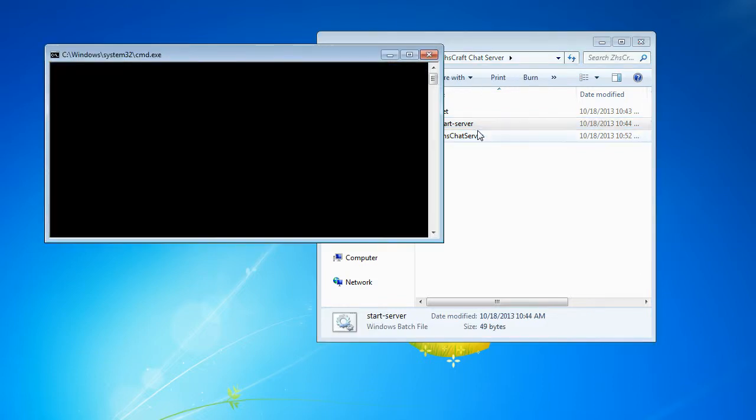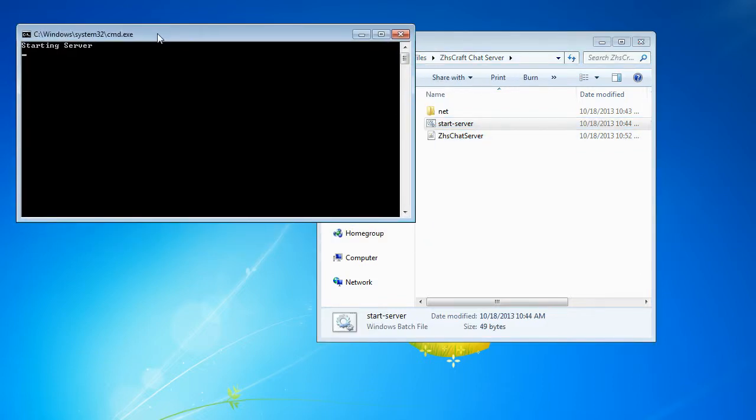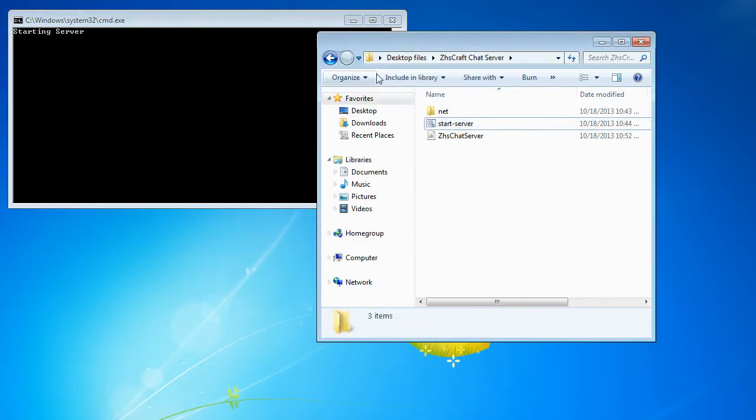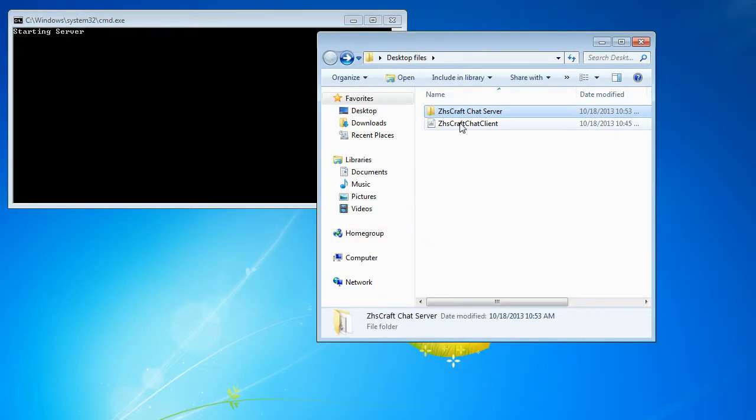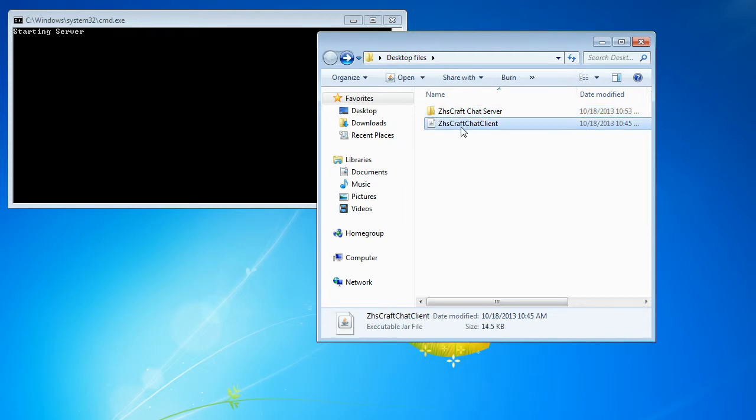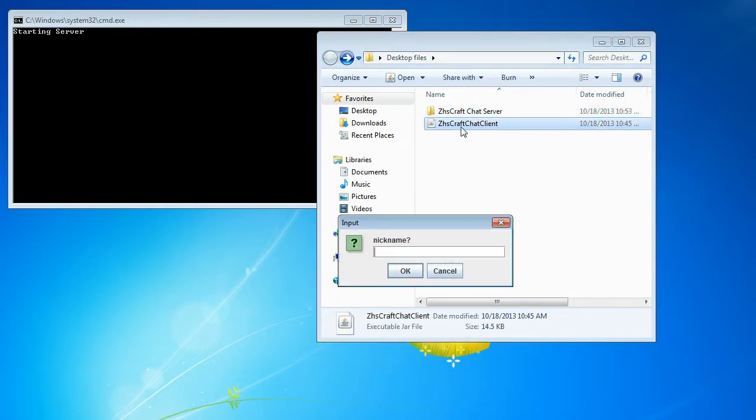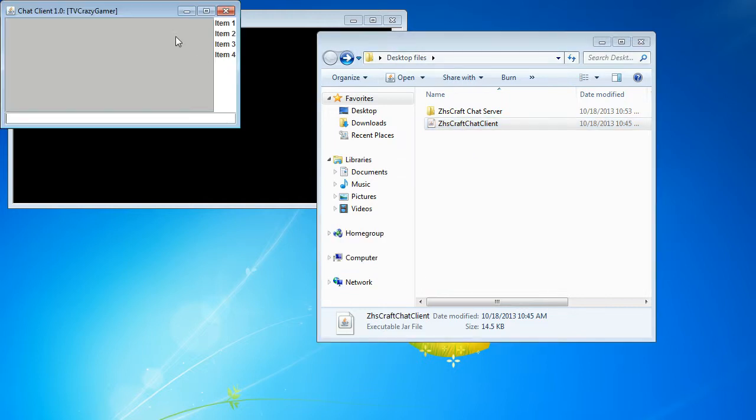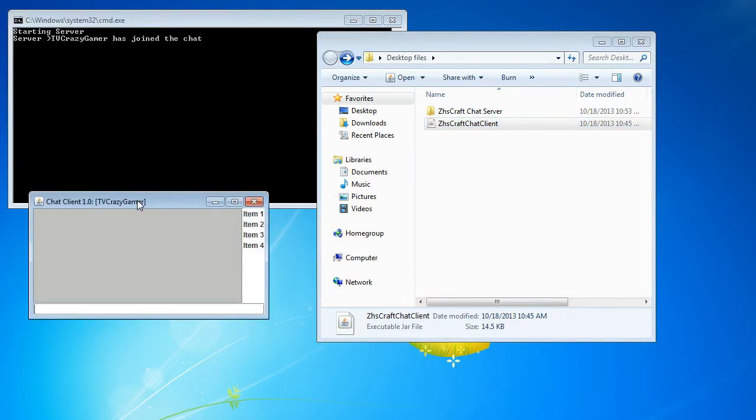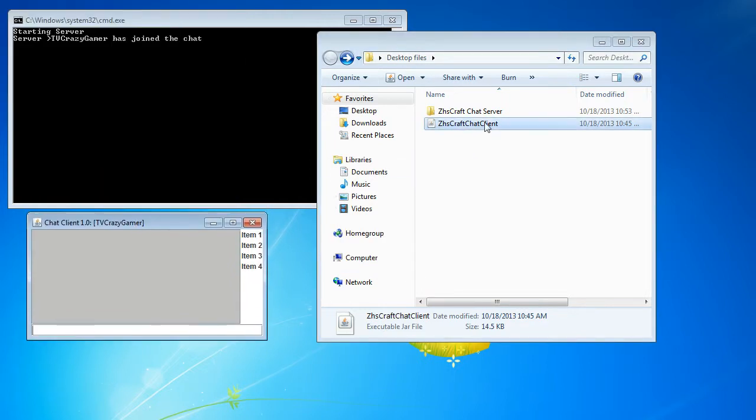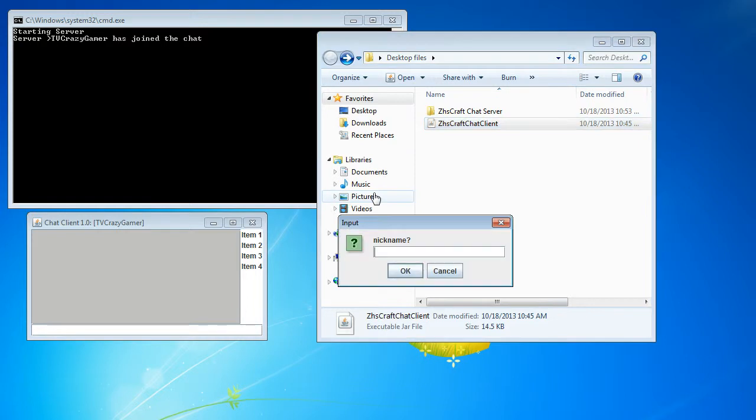So here we go. Here's the server as you can see. And we'll open up a client. Call this one TV Crazy Gamer. And we'll open another one. Call this Zyscraft.